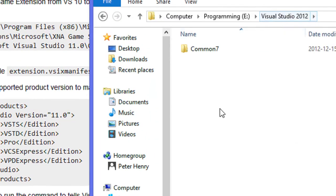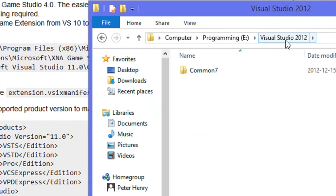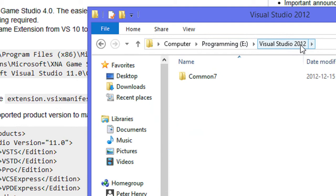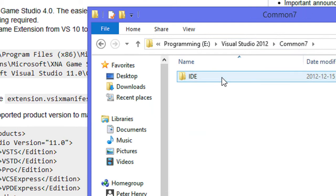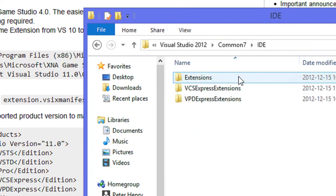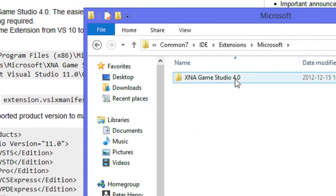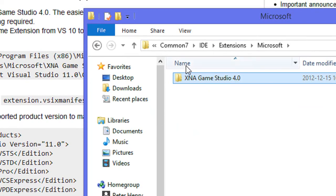We're going to double click the folder where we installed it. I installed it in the E drive, so Visual Studio 2010, we'll click Common 7, IDE, we're going to click Extensions, Microsoft, and we should see a folder called XNA Game Studio 4.0.